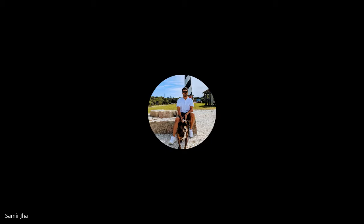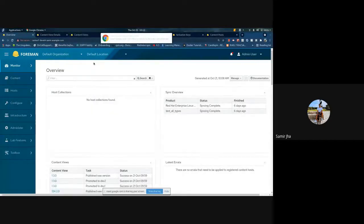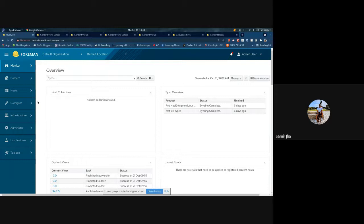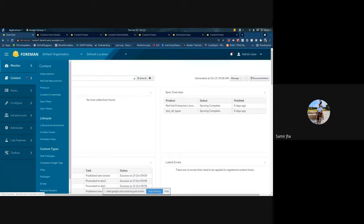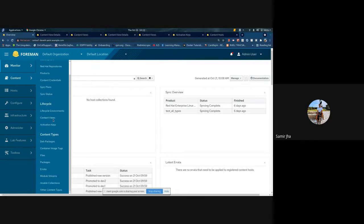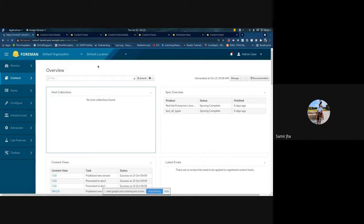Moving on to Samir. Today on my agenda are a few updates around the new content view UI. The first thing is that the new content view UI is now the default content view landing page. If you navigate from Content to Content Views, this will now navigate you to the new UI.